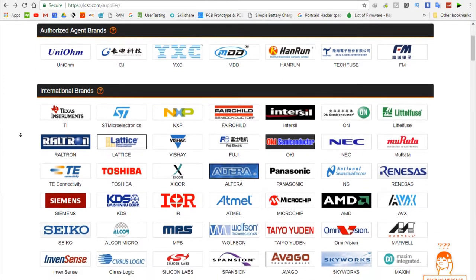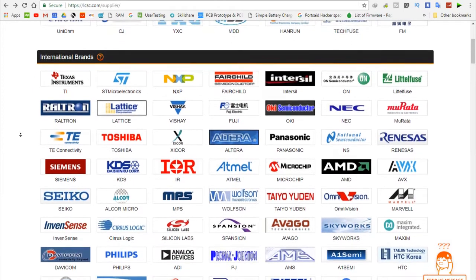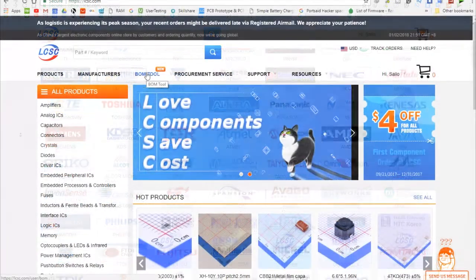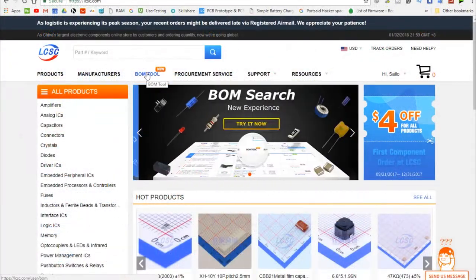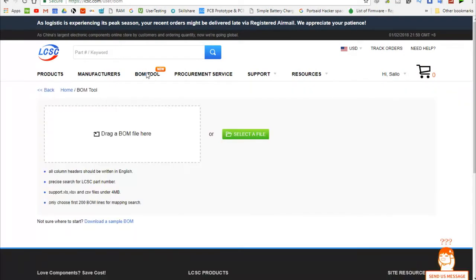Also, on the website, I found something called the BOM tool. I was curious to know what this tool can do. So here's the thing: this BOM tool helps you to buy exactly what you need.